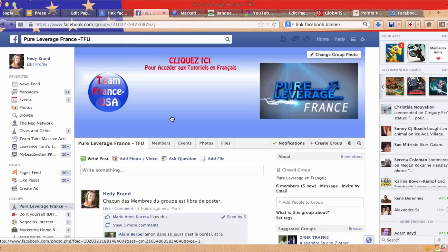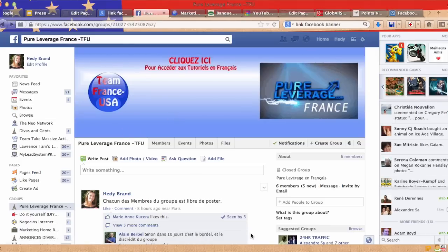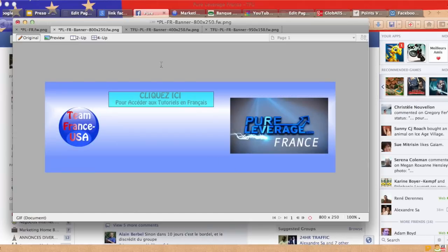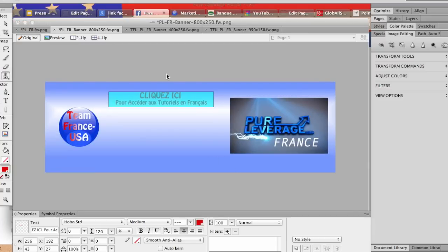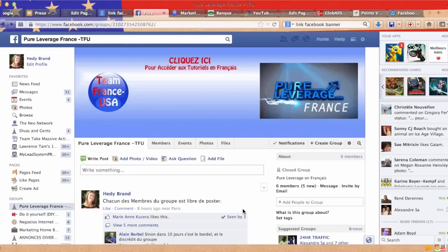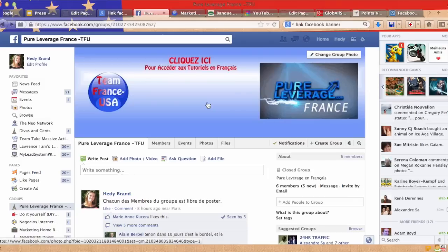I picked dimensions 800 by 250. Then you just upload it and then you just click on your picture.